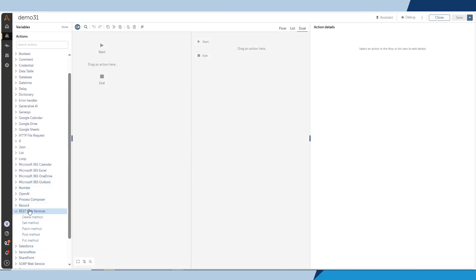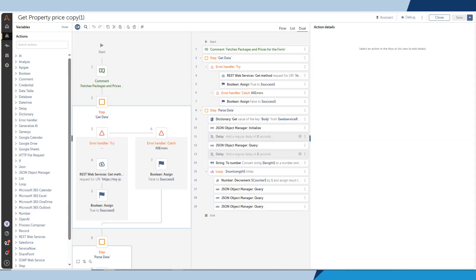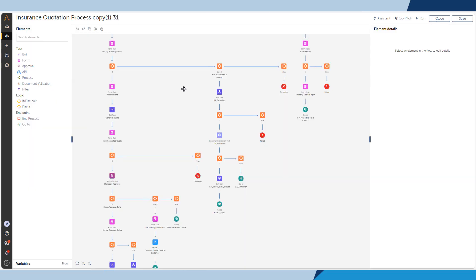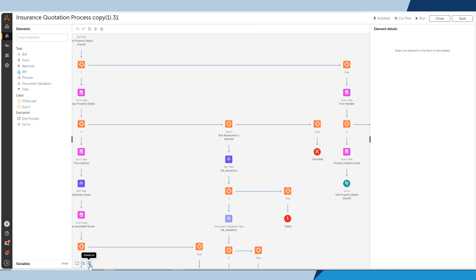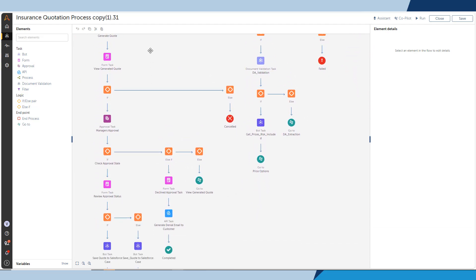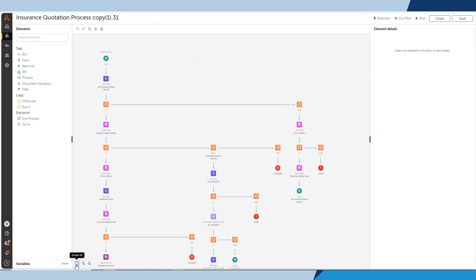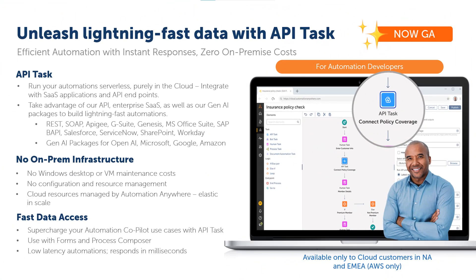Notice how easy it is for Marcus to create the API Task. He uses the REST package to call the Guidewire integration. He configures the API Task in the form and finally brings these assets together in the process composer to seamlessly orchestrate all of the tasks involved in the business process. Marcus then adds the form to the process and configures the process to make it available in Automation Co-Pilot embedded in Salesforce.